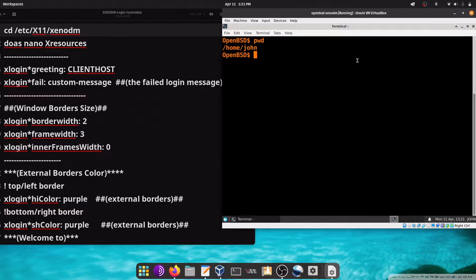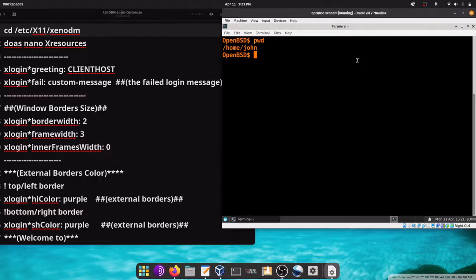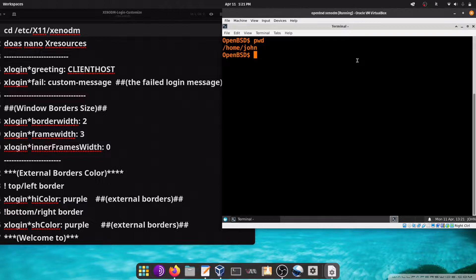It is the default Login Manager used for CWM Desktop Environment and it can also be used for others such as ICWM, Window Maker, SFC or MAT.